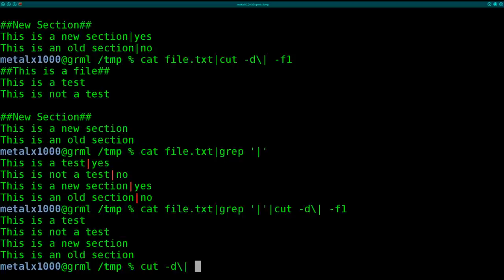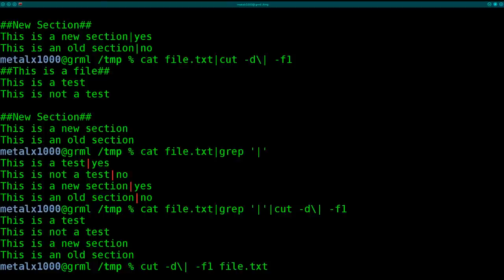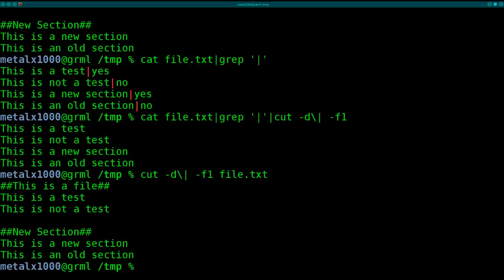So there's no need to cat—that's a bad habit of mine. I have a tendency to cat everything into cut and grep when both don't need it. There you go, we got everything on the left side of the pipe on lines with the pipe symbol.